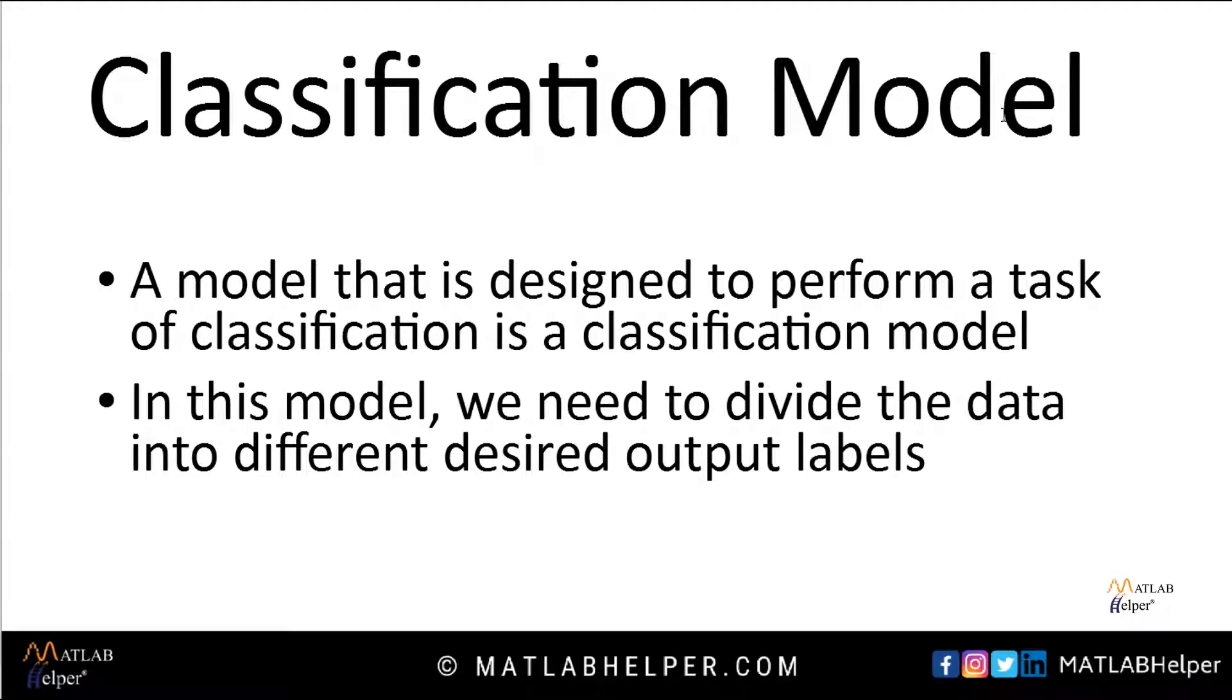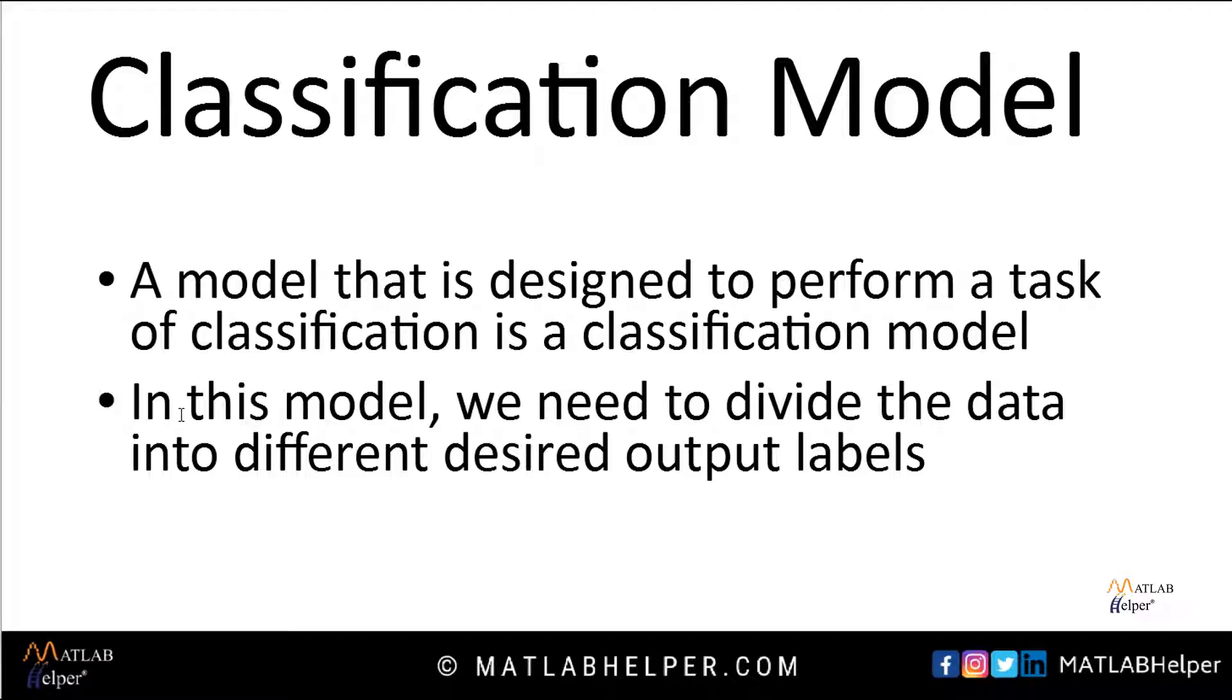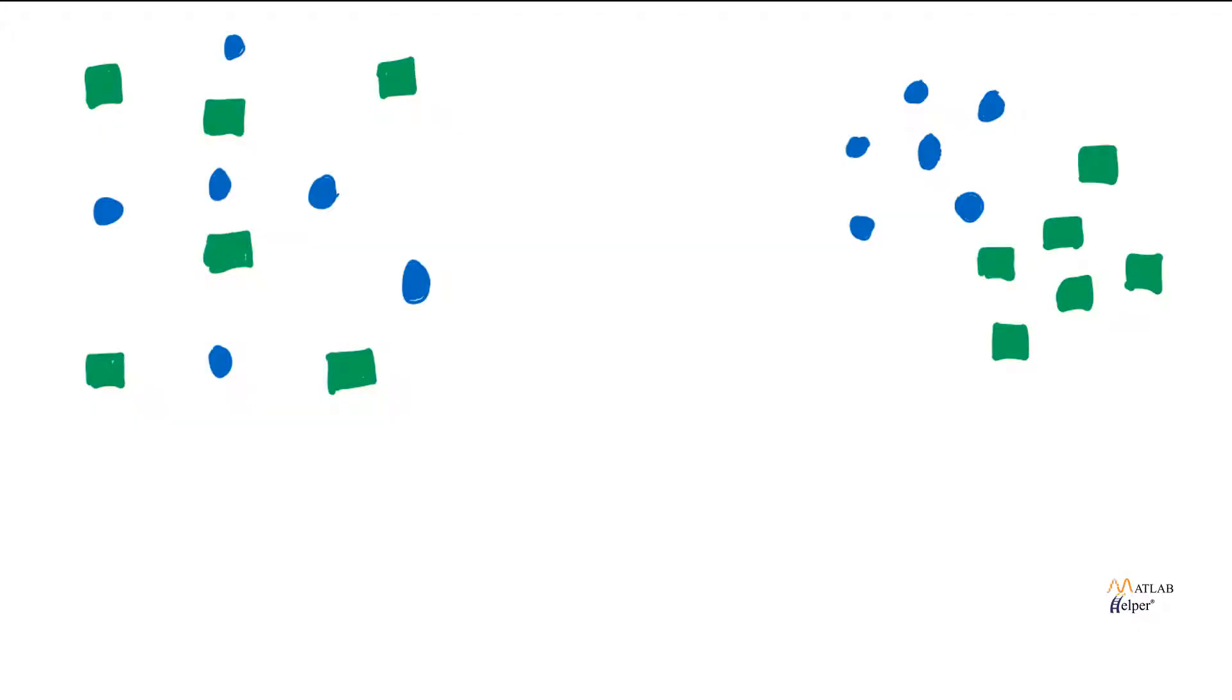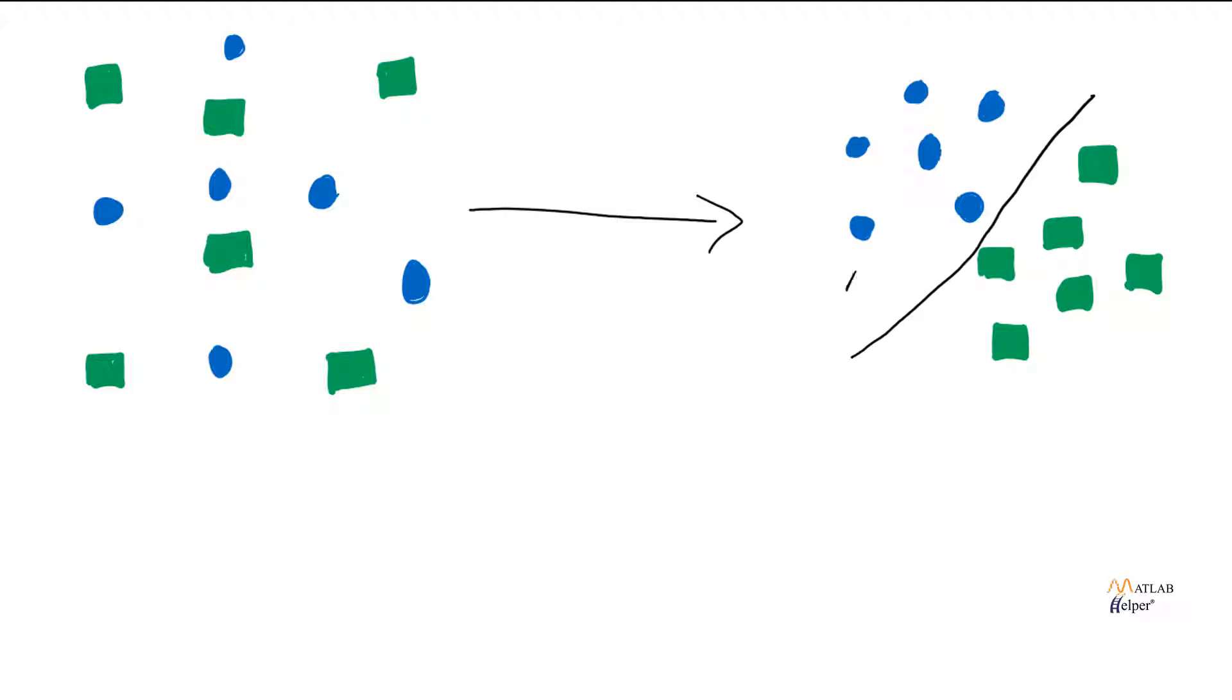Classification model. A model that is designed to perform a task of classification is a classification model. In this model, we need to divide the data into different desired output labels. For example, let us take this data of green boxes and blue dots. This data must be divided into two different classes in which each one is categorized into one of the labels. Here, we have divided it into class A and class B.